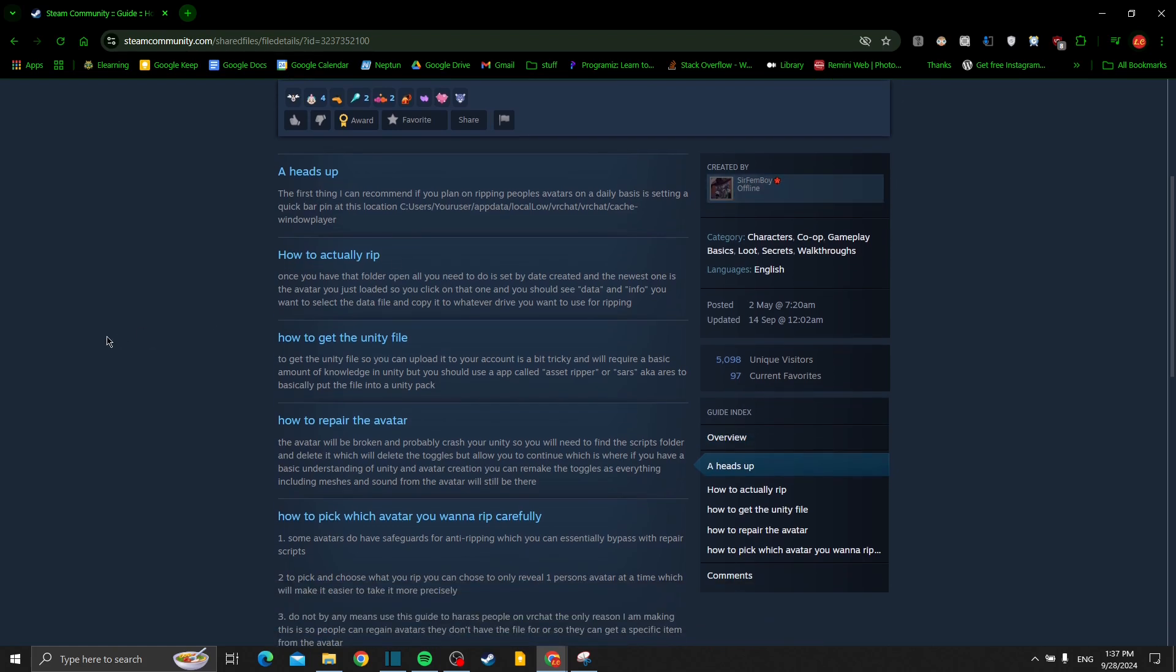How to get the Unity file: to get the Unity file you can upload it to your account. It's a bit tricky and will require a basic amount of knowledge in Unity, but you should use an app called Asset Ripper or SARS (aka ARIS) to basically put the file into a Unity pack.